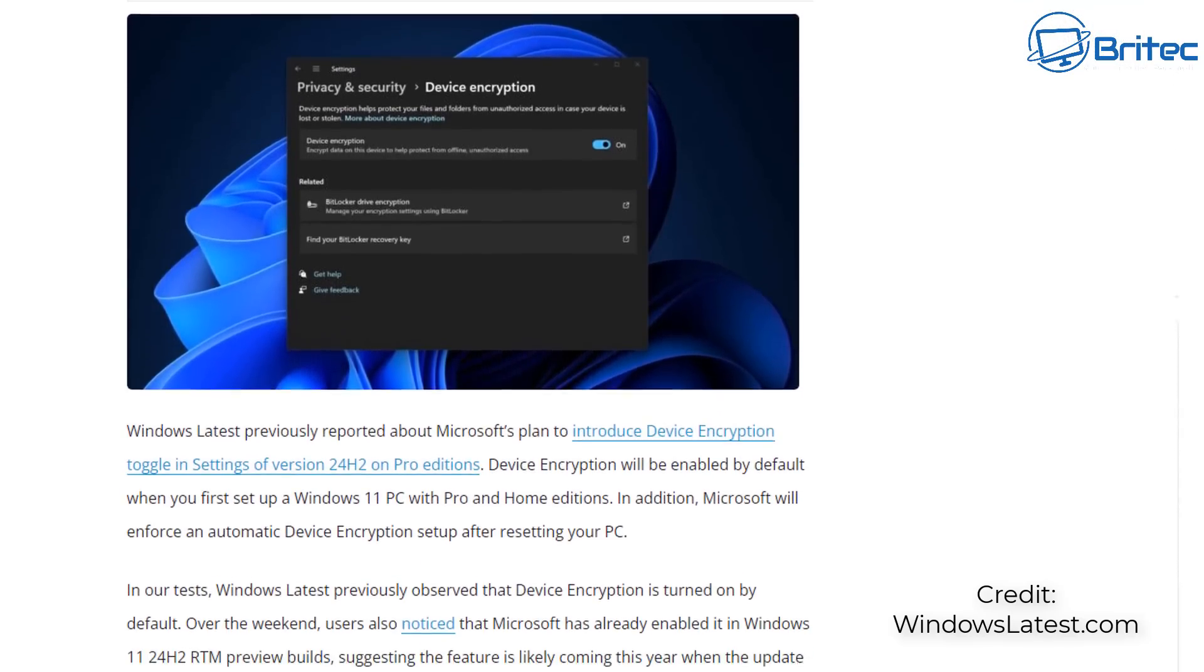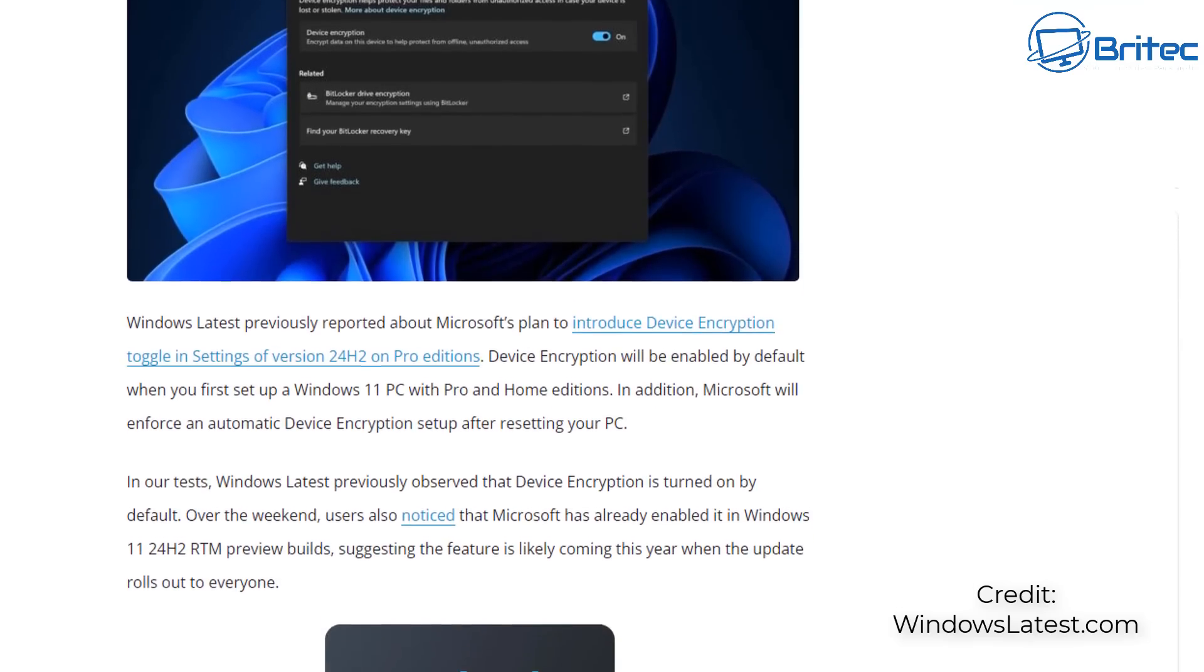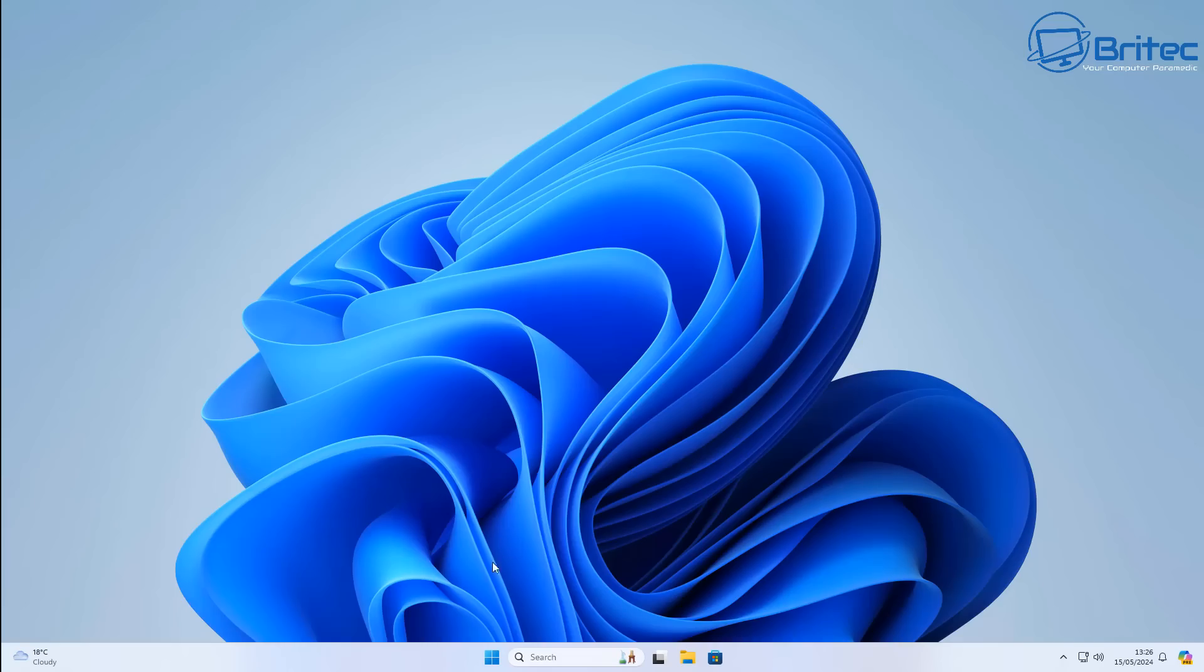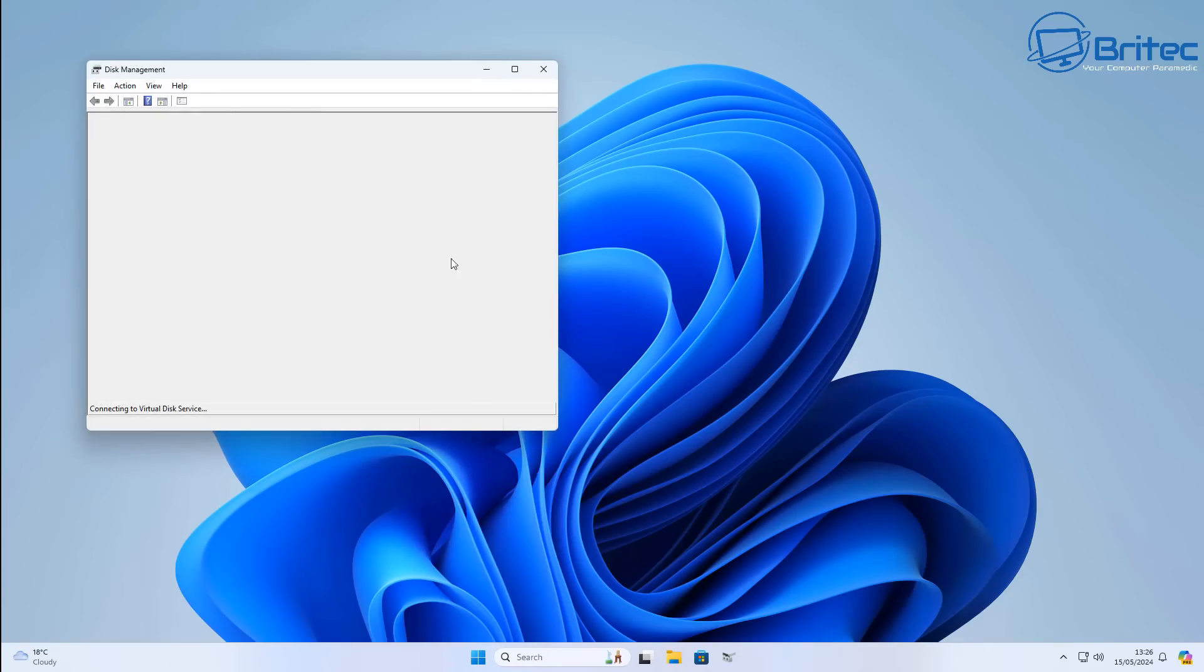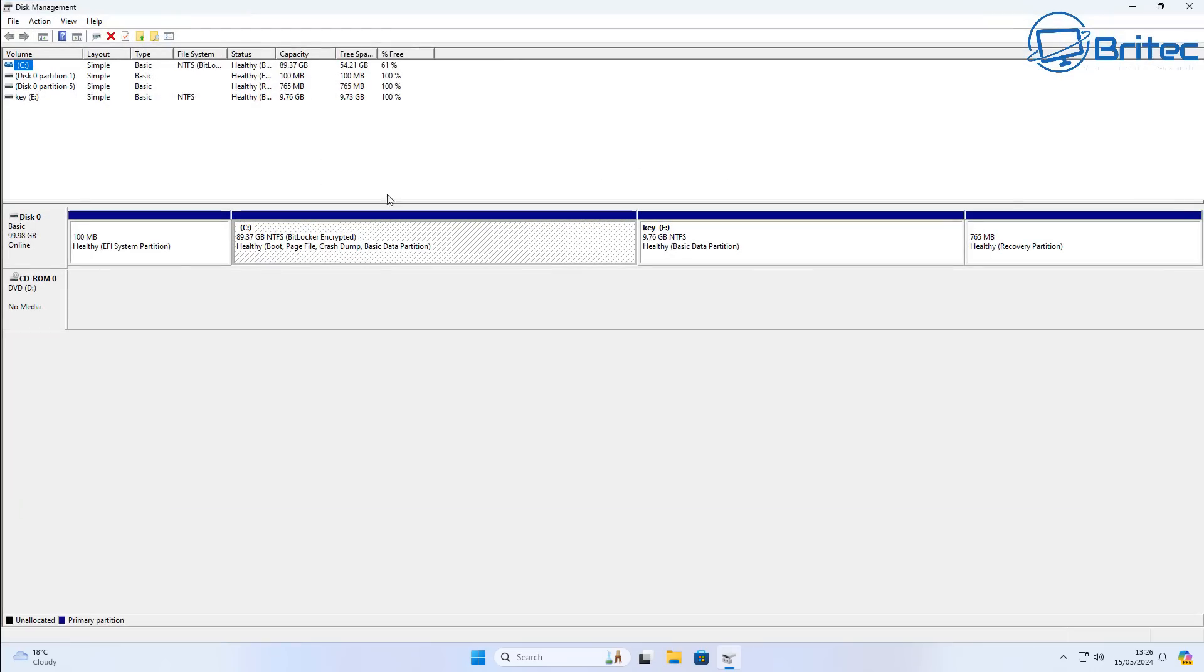BitLocker is not necessarily a bad thing but it could be a big game changer for a lot of Windows users that are not used to using hard drive encryption for their storage. Your data could be lost if you lose your encryption key or you try to attempt to move that encrypted drive to another system and try to recover data that way.